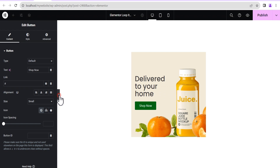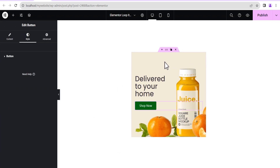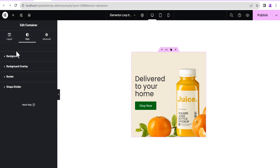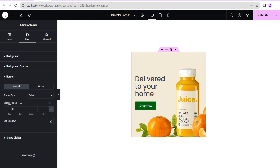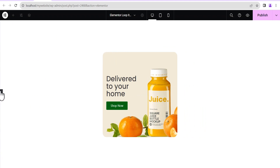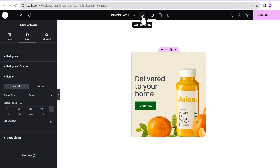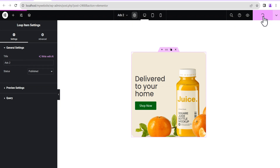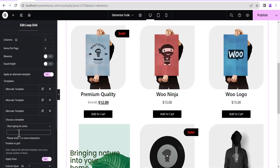Rather than creating a new button, we just go back to the other tab and copy the button we already made, then paste it right below. We also go to the container and give it a border radius of 20 pixels. This looks beautiful. Don't forget to rename the loop — we'll title this one 'Ads Two' and then click on Publish.